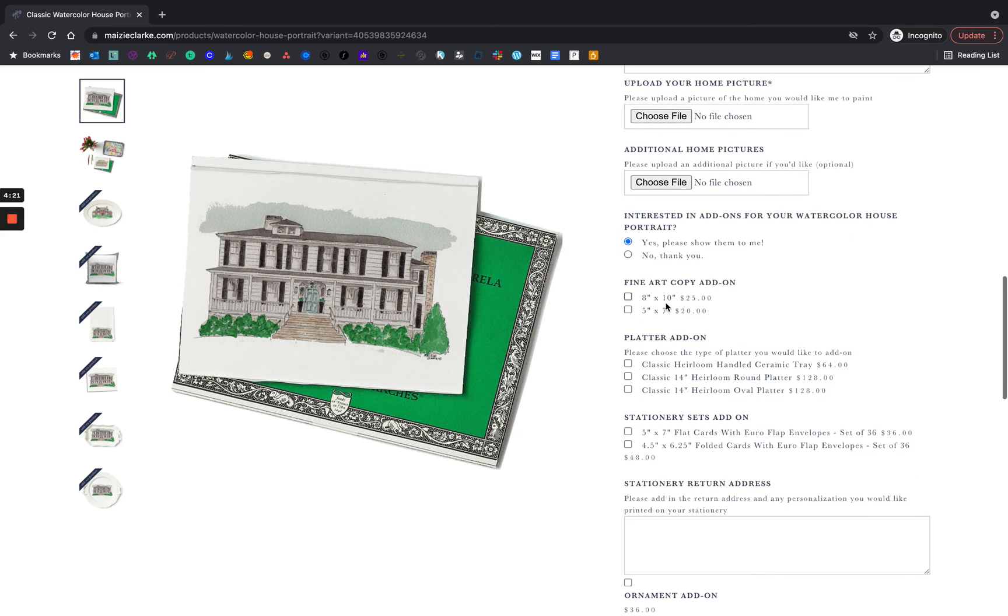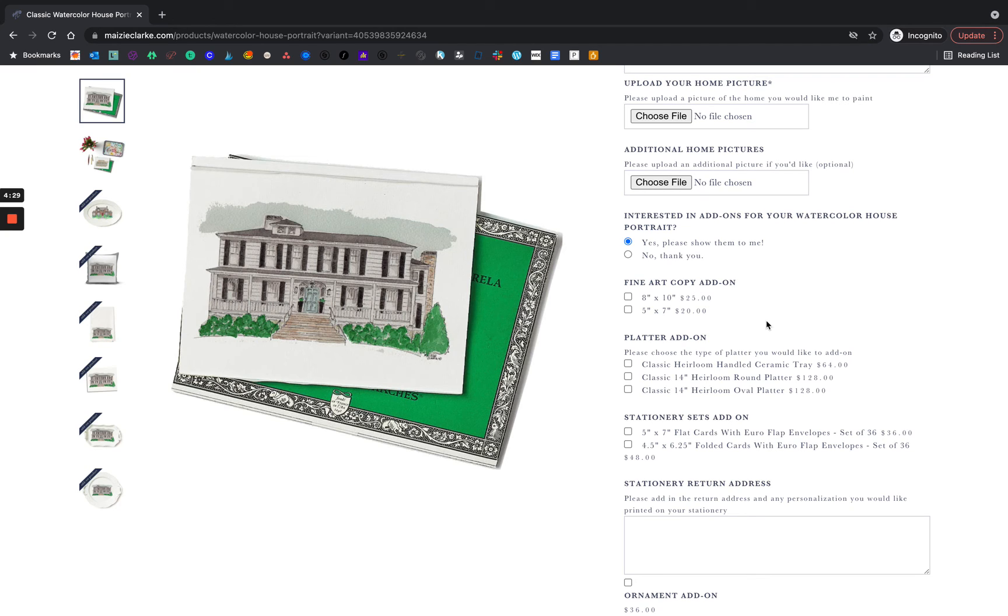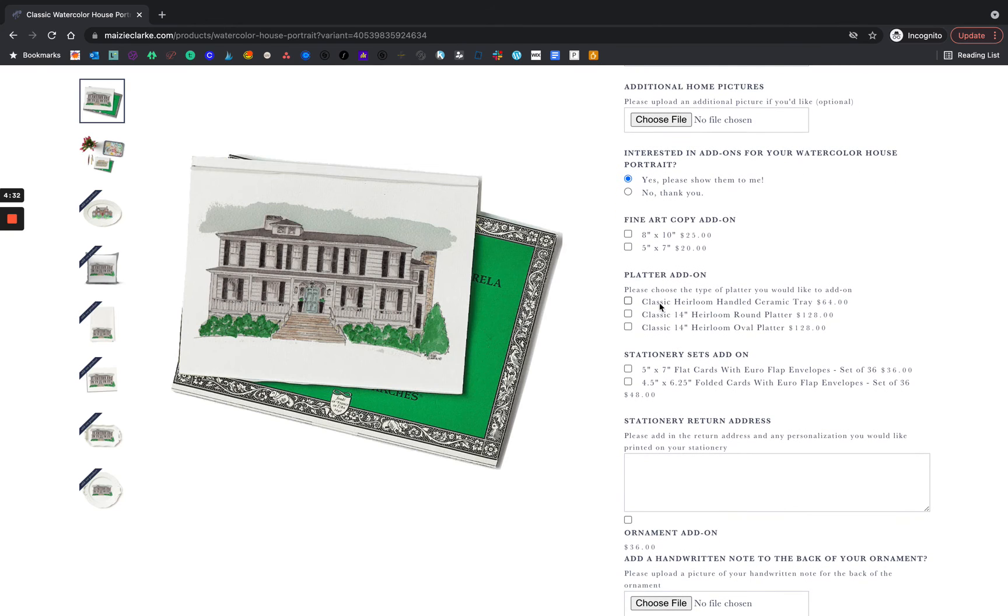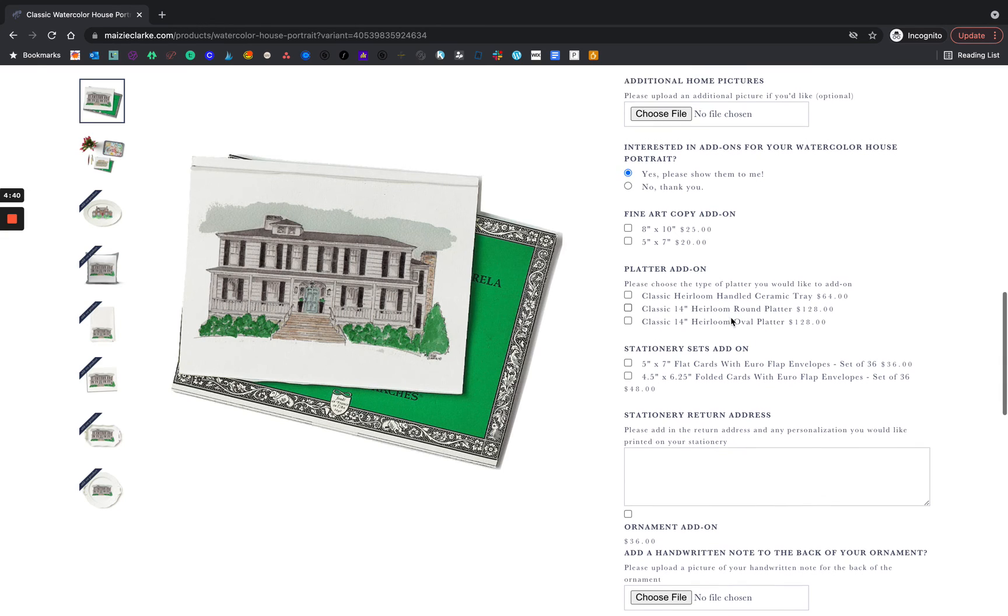Here you can add a fine art copy. This is a great way to send a copy to another family member who might have lived in the home. And here we have our classic platters. These are wonderful, usable family heirlooms that will be on your table for years to come.